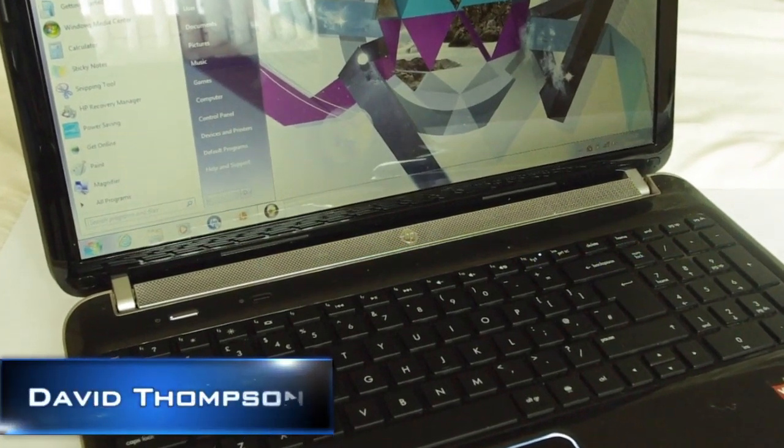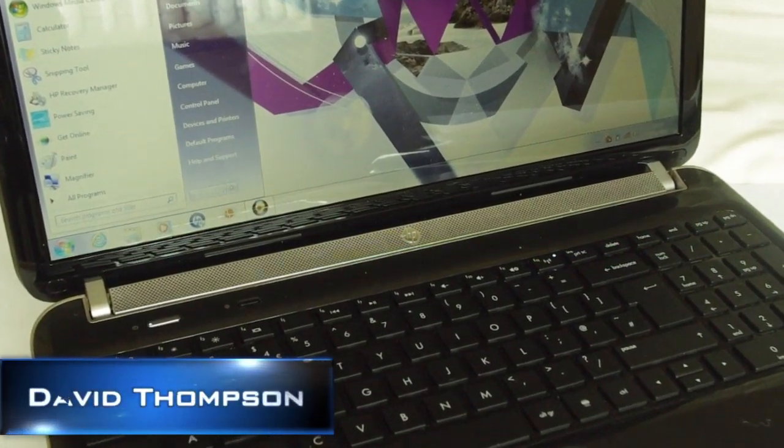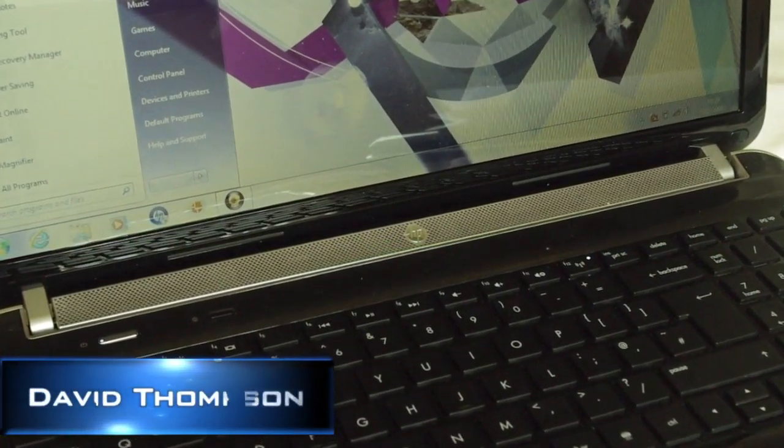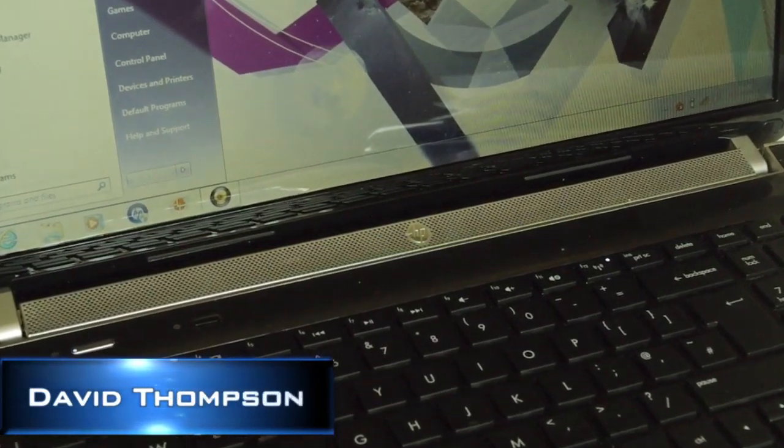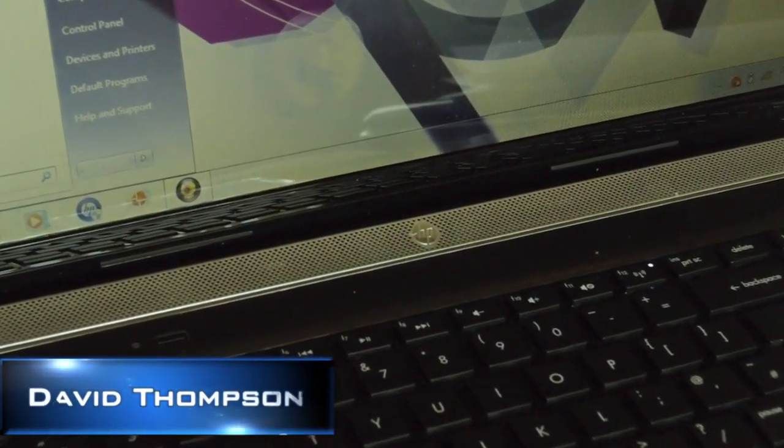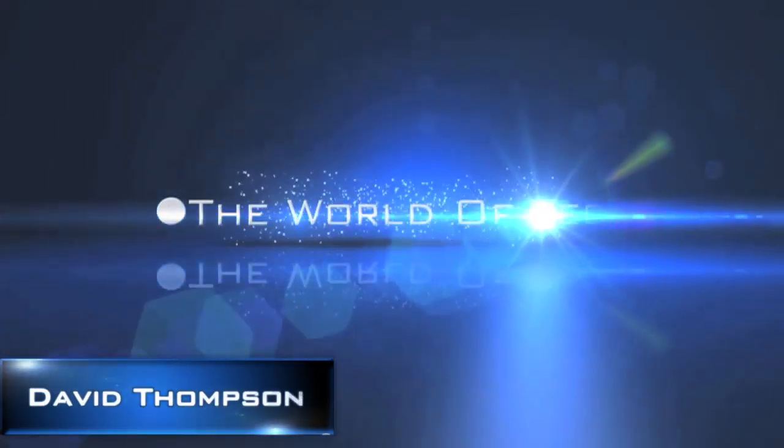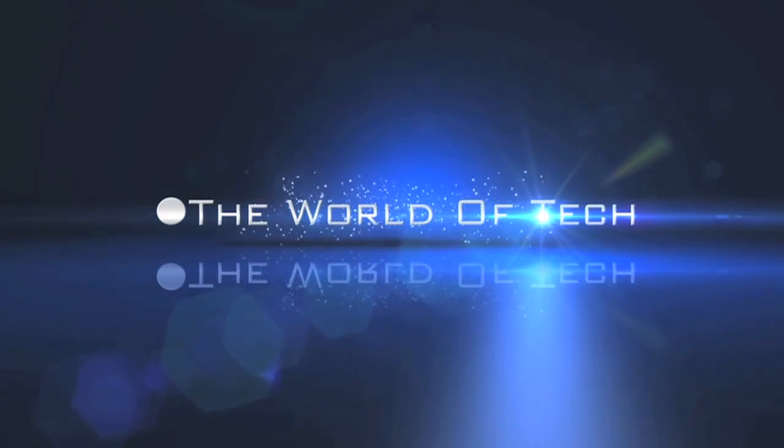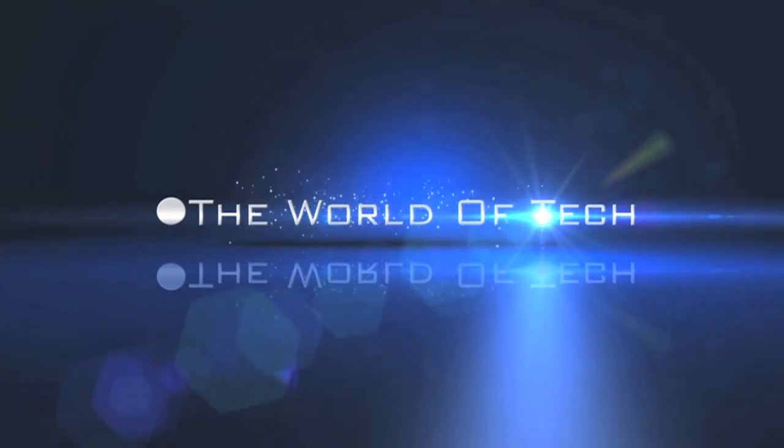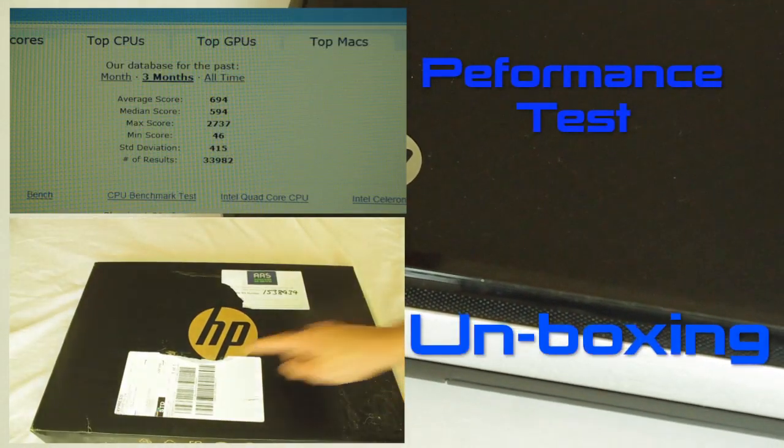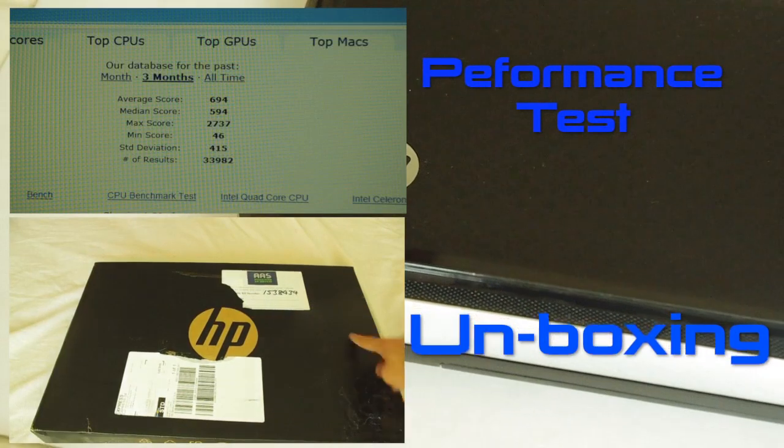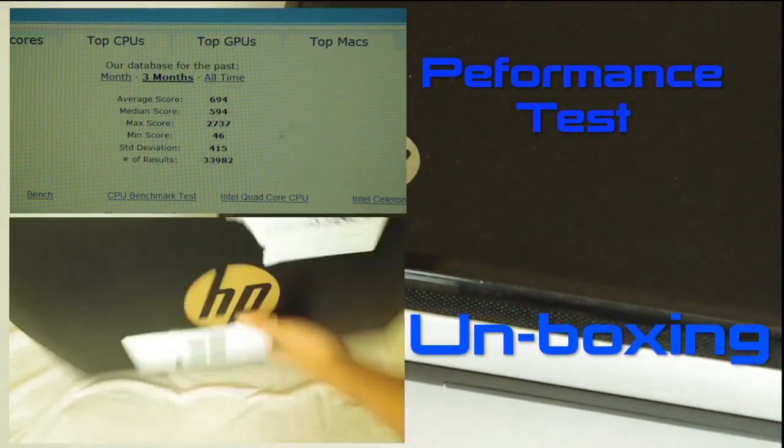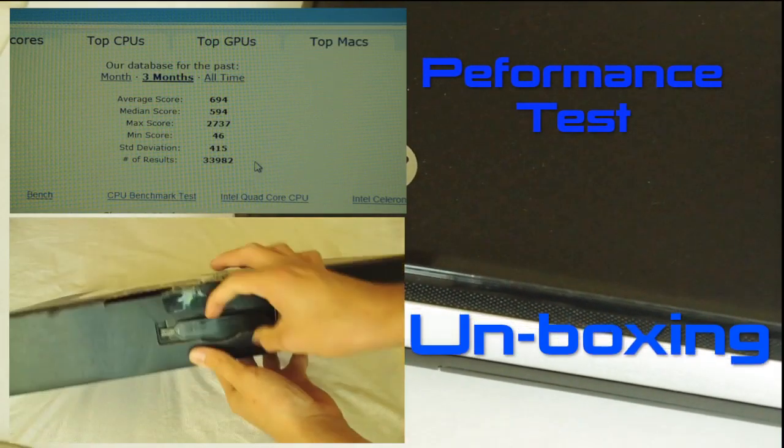Hello there, David Thompson here from theworldoftech.net with a full review of the HP Pavilion DV6. Before I begin the full review, be sure to check out the unboxing and the performance test of this laptop.